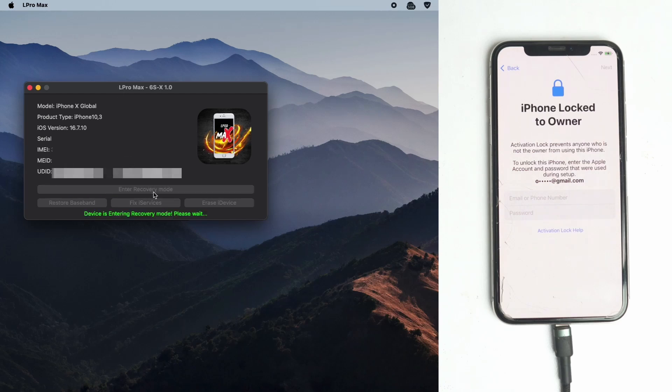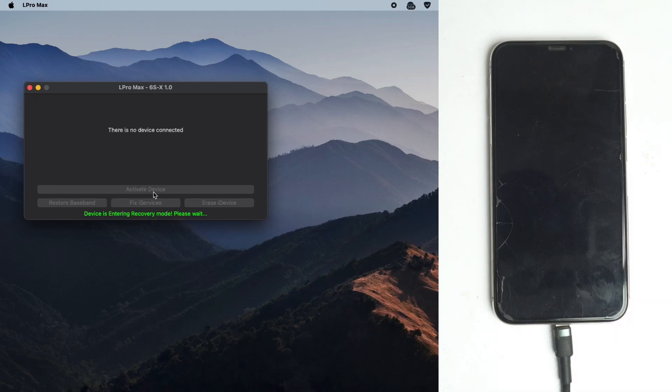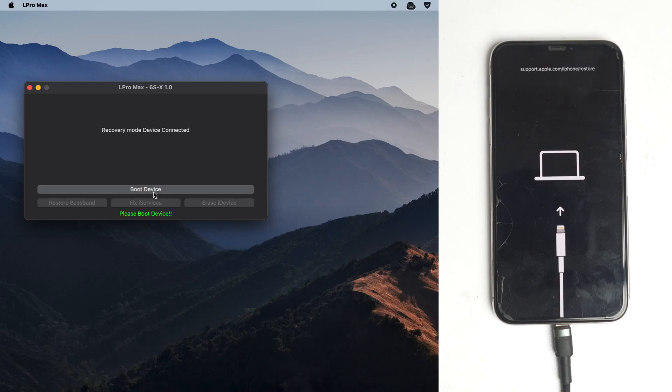Windows and Mac both versions are available for this tool. You can use the Windows version also, same process. Just follow the process so you can do the work on Windows also.